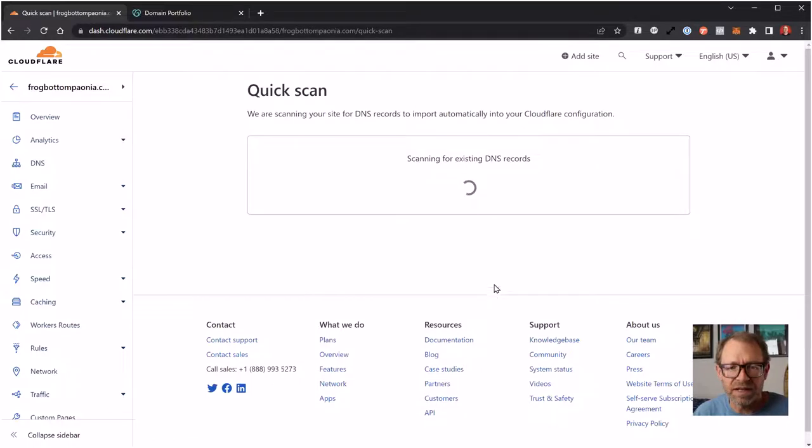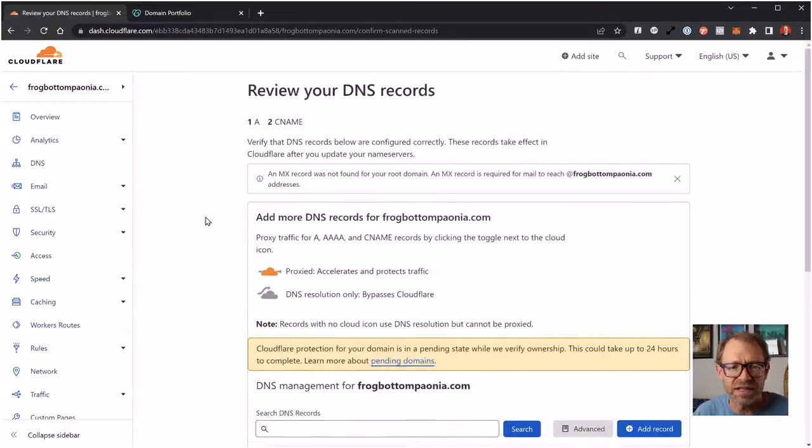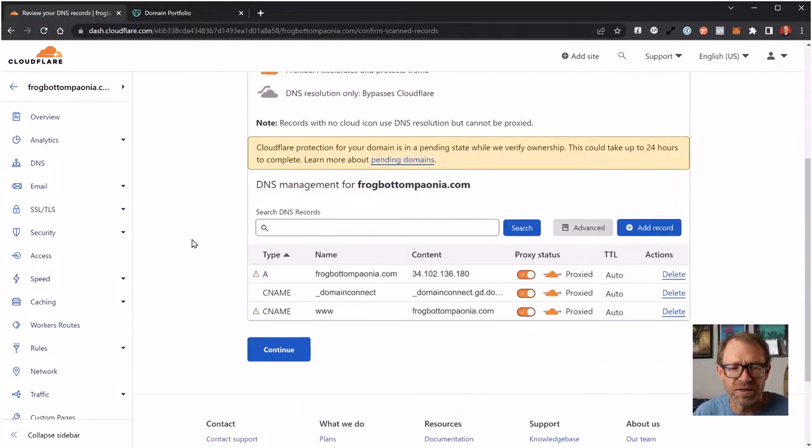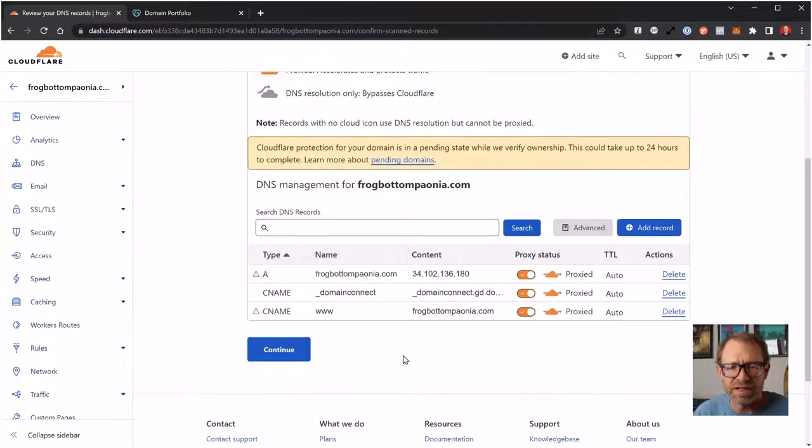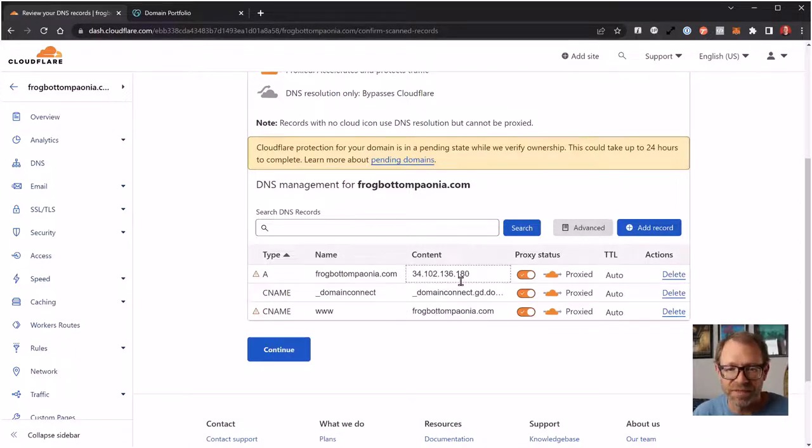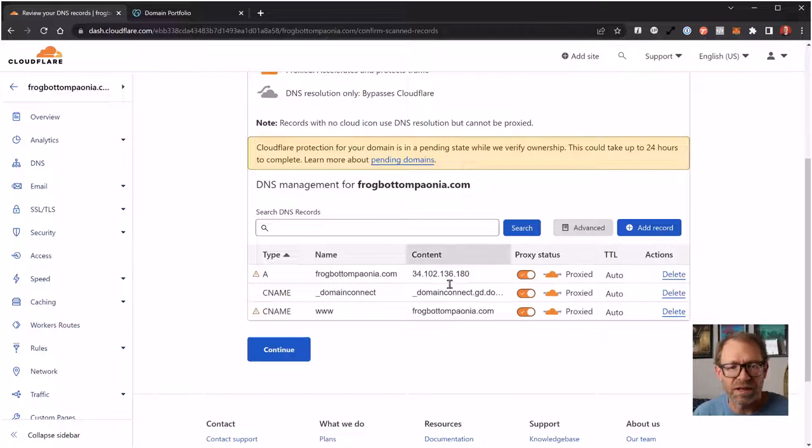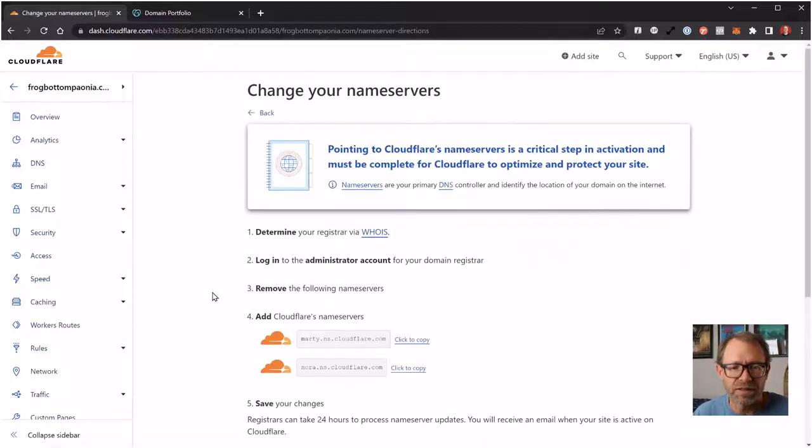Now it's scanning for existing DNS records. This isn't really pointed anywhere, it's just at a holding page at GoDaddy. So it just detected whatever DNS records are already there, which is fine, and I'll click Continue.